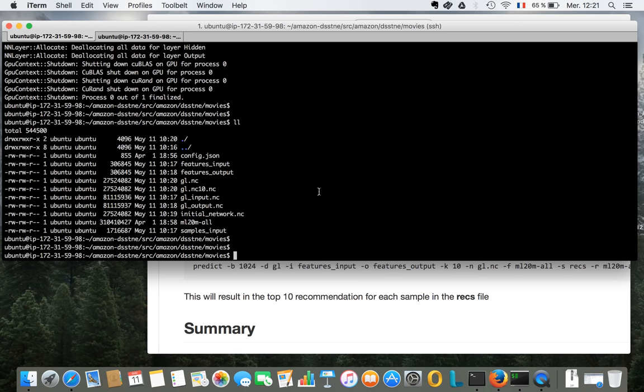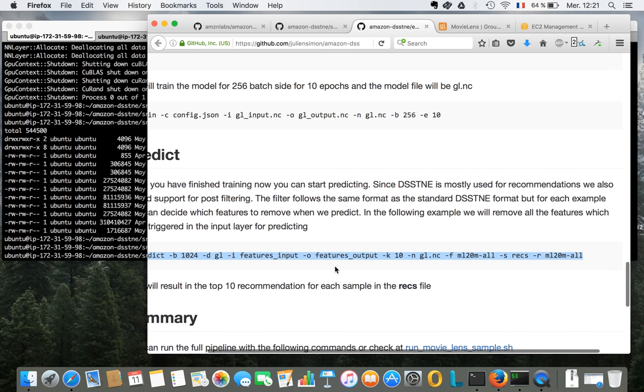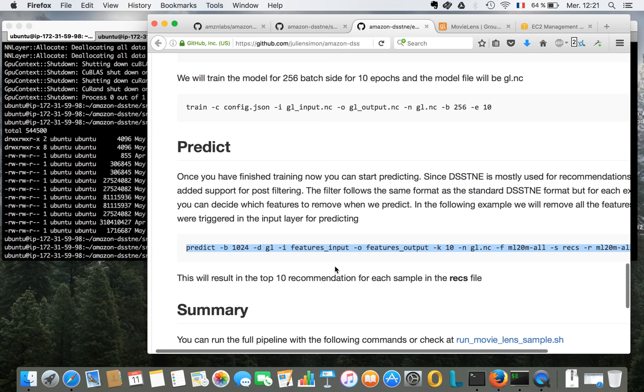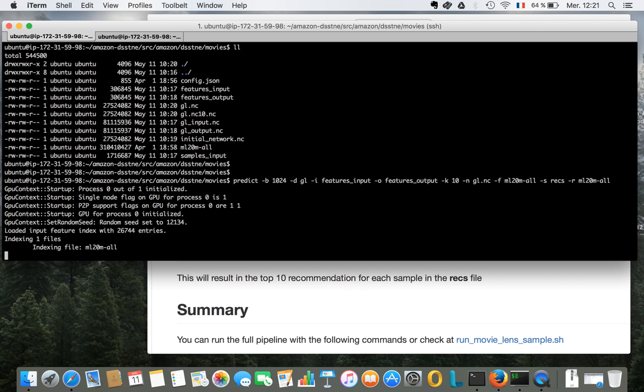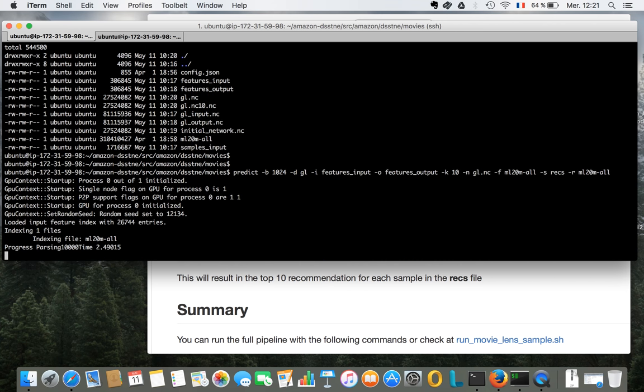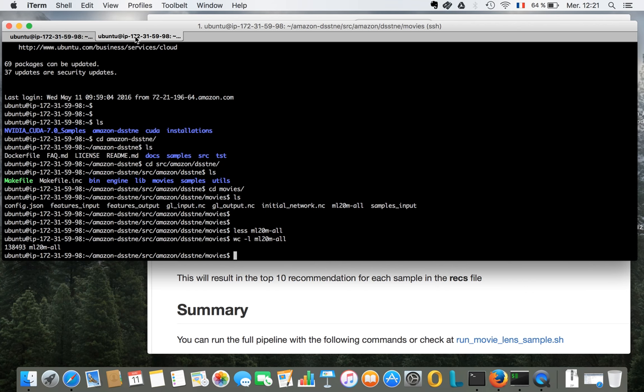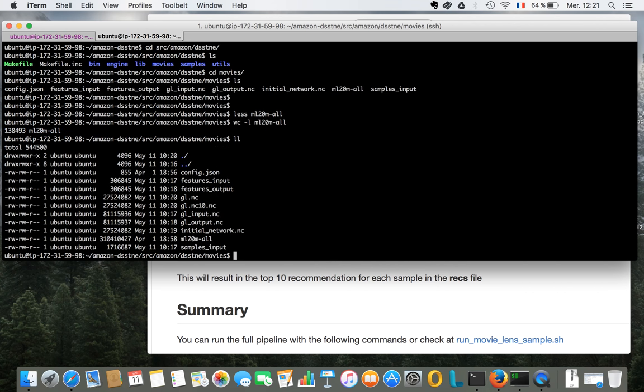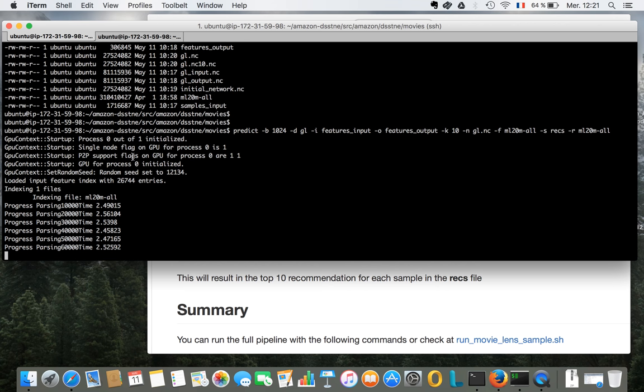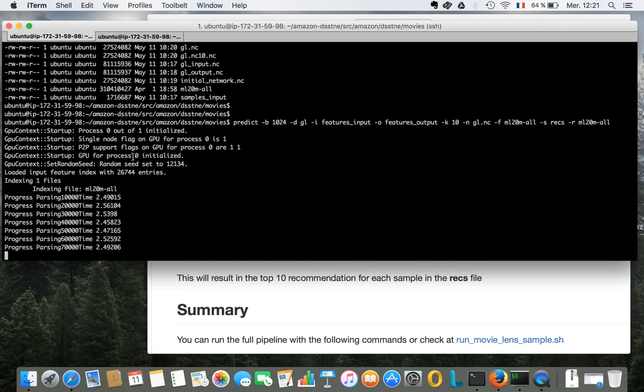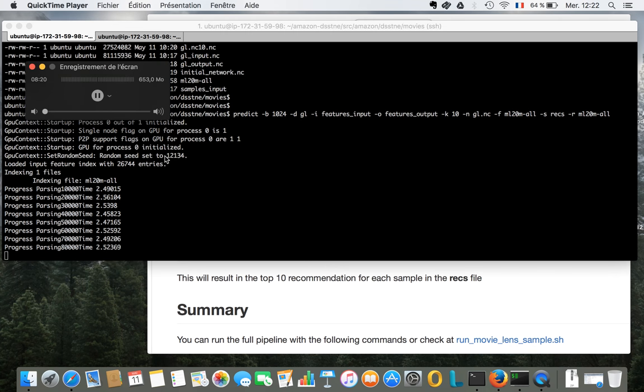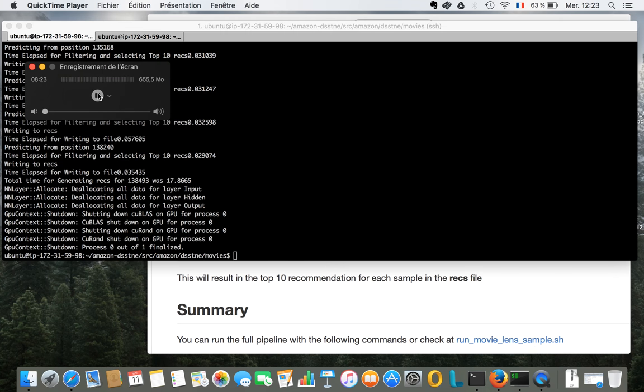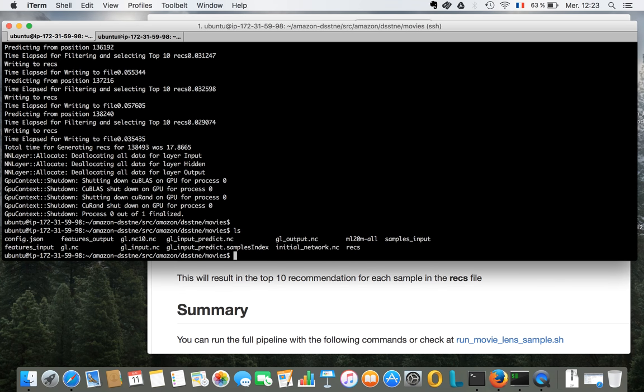So it looks like our model is done. And so now we're going to run our prediction, which is going to recommend movies for our users. And that should be pretty fast. Maybe I can just pause the video and show you the end result. All right. Prediction is done. It took about a couple of minutes. It was really fast.